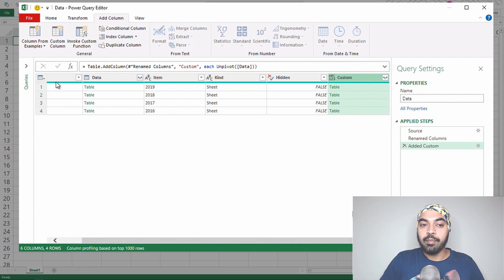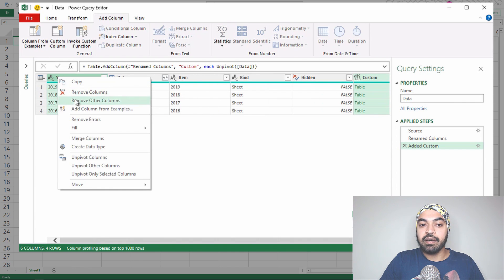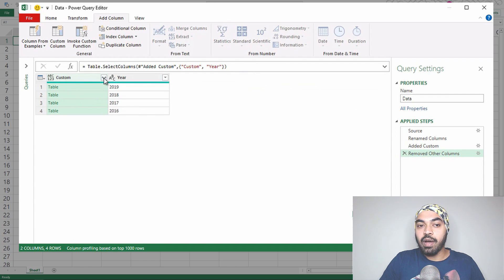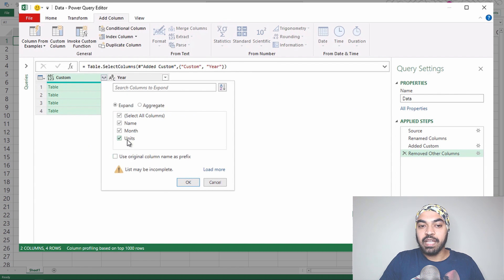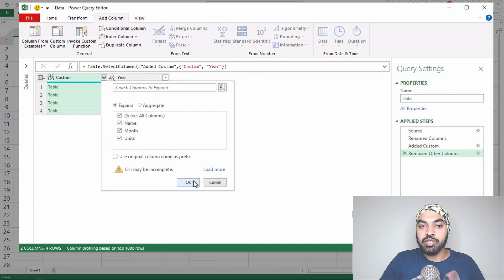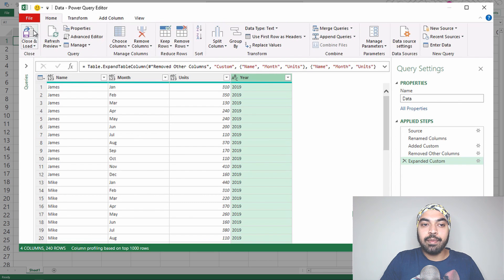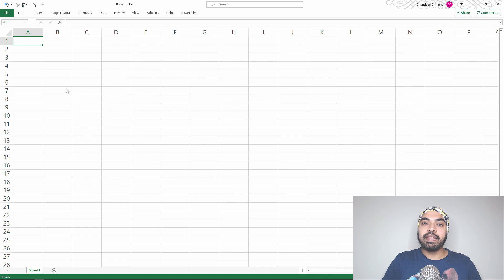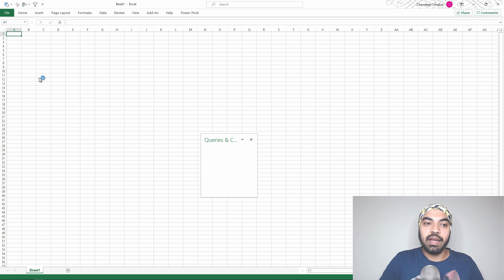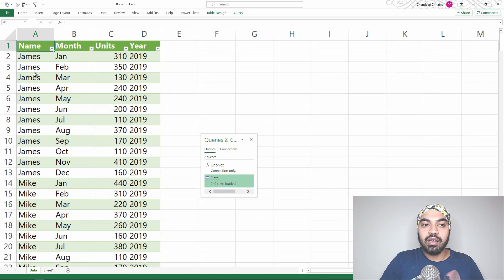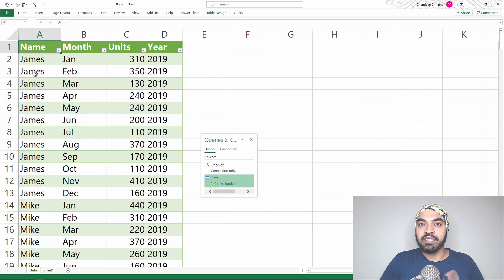I'll keep only the custom column and the year column, right-click to remove all other columns, then expand the table and click OK. Now I have the salesperson name, month, units, and year — all combined. I'll go to the Home tab, click Close and Load, and this data is now brought into Excel — all unpivoted and all combined together. That was all about combining and unpivoting data from multiple Excel sheets.